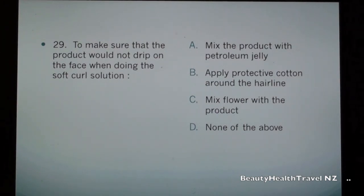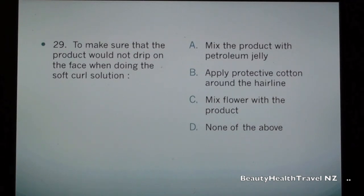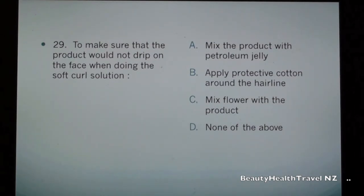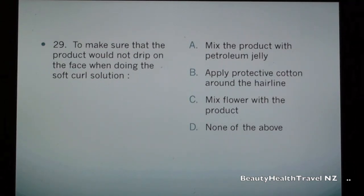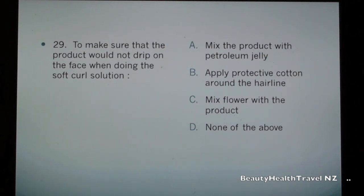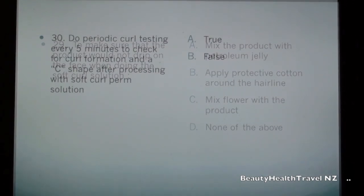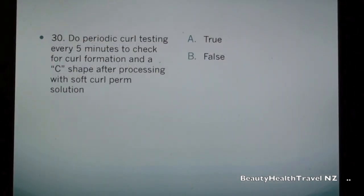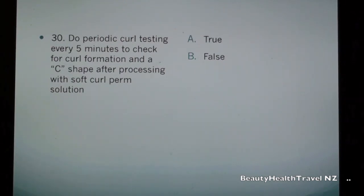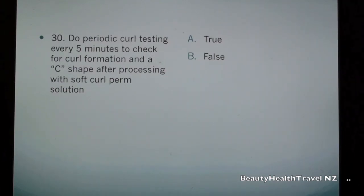Question 29: To make sure that the product would not drip on the face when doing a soft curl solution: a) mix the product with petroleum jelly, b) apply protective cotton around the hairline, c) mix flour with the product, d) none of the above. Question 30: Do periodic curl testing every five minutes to check for curl formation and a C-shape after processing with soft curl perm solution. a) true, b) false.